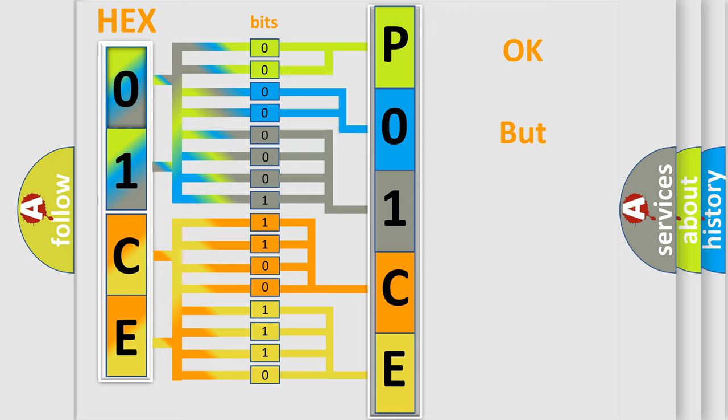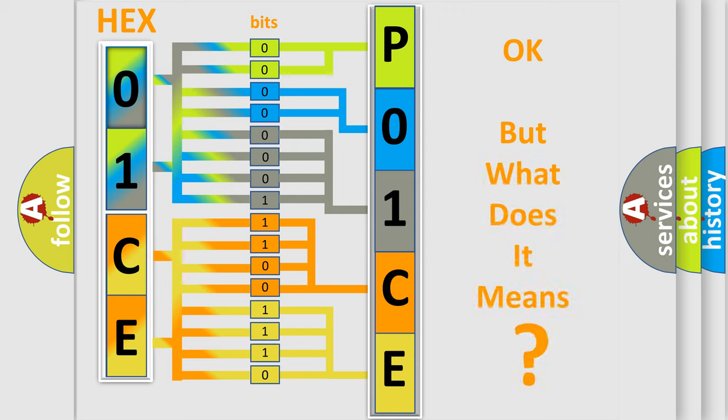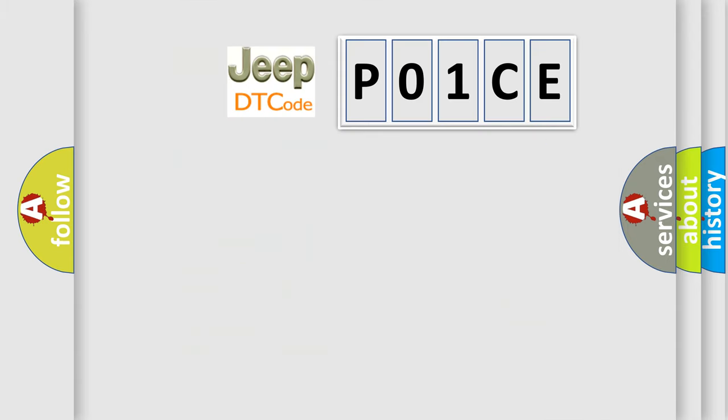The number itself does not make sense to us if we cannot assign information about what it actually expresses. So, what does the Diagnostic Trouble Code P01CE interpret specifically for Jeep car manufacturers?